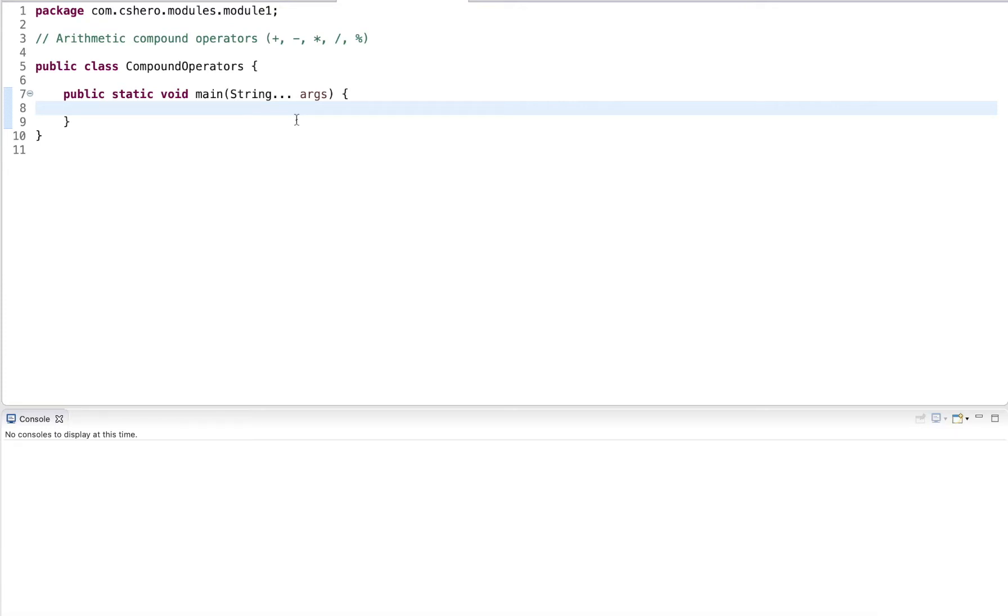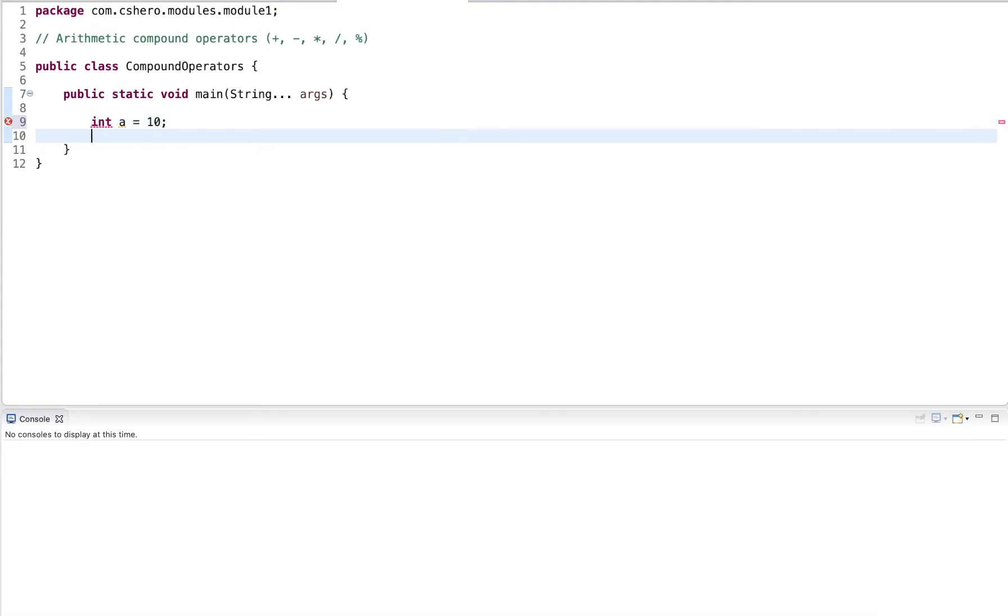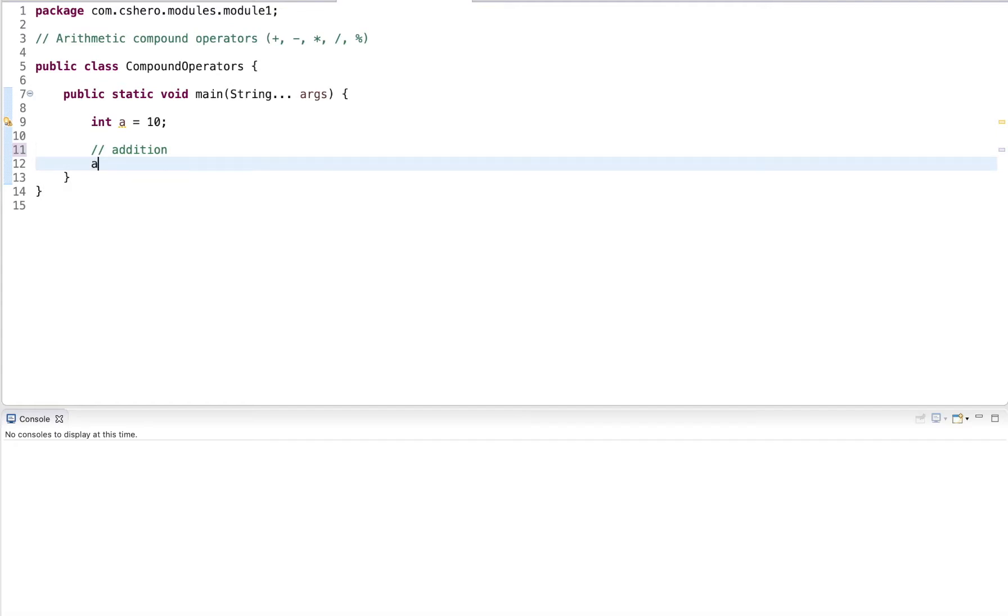Let's start out with the compound operators. I declare a variable of type int named a and I initialize it to 10. In many programs, we want to update a variable based on its current value. For example, we may want to perform addition.